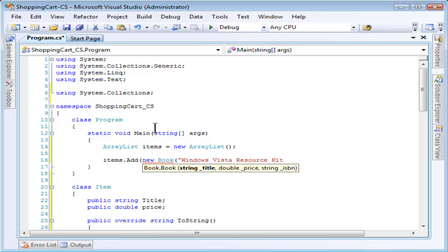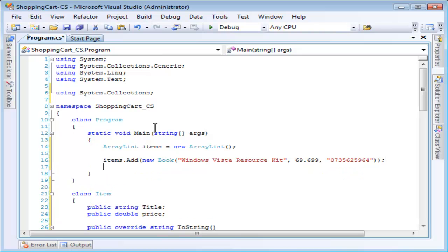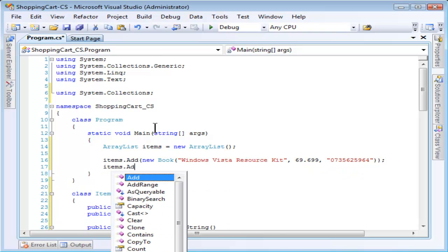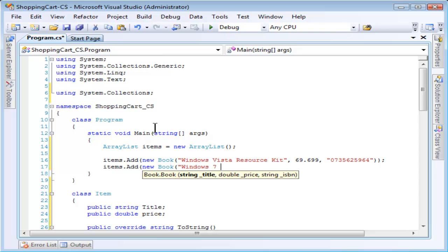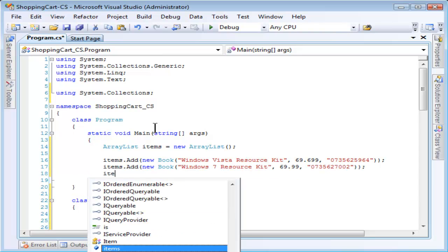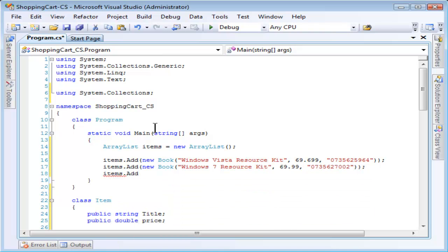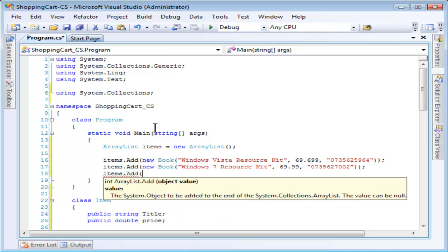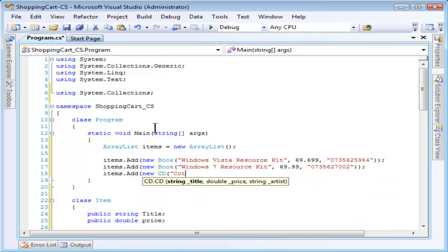We'll just call the add method and then I'll create a new instance of each item. I'll use one of my books, the Windows Vista resource kit, and call the book constructor, which requires typing the ISBN. No, I don't have this memorized. And then Windows 7 resource kit. And to demonstrate that we can add different types of objects to a single ArrayList, I'm going to create a couple of CDs too. I'll use the standard Microsoft fictitious names because I don't actually have any CDs released.